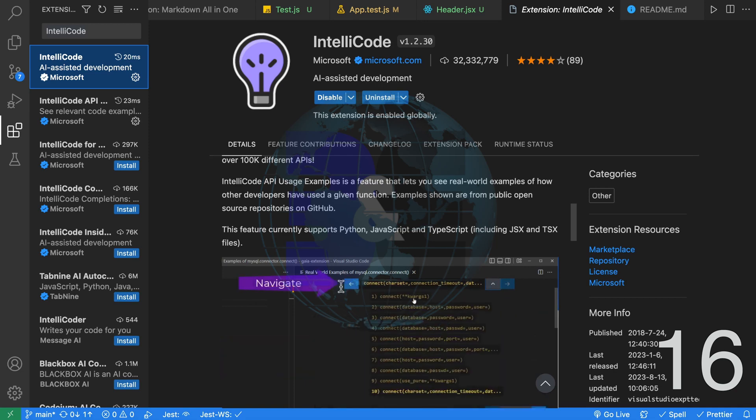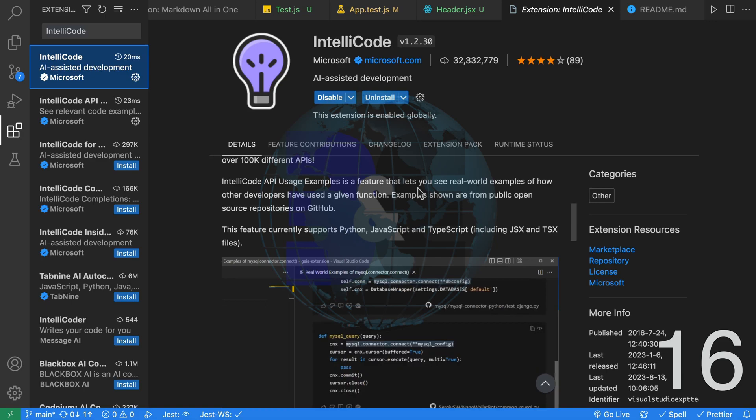It is not as powerful as GitHub Copilot. However, it is free.